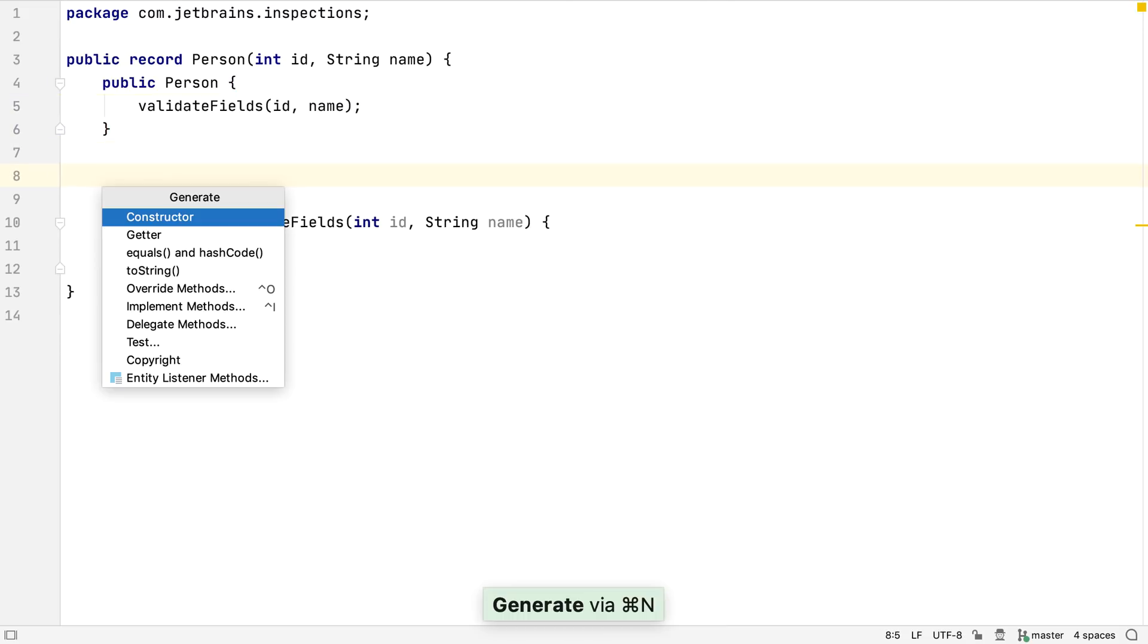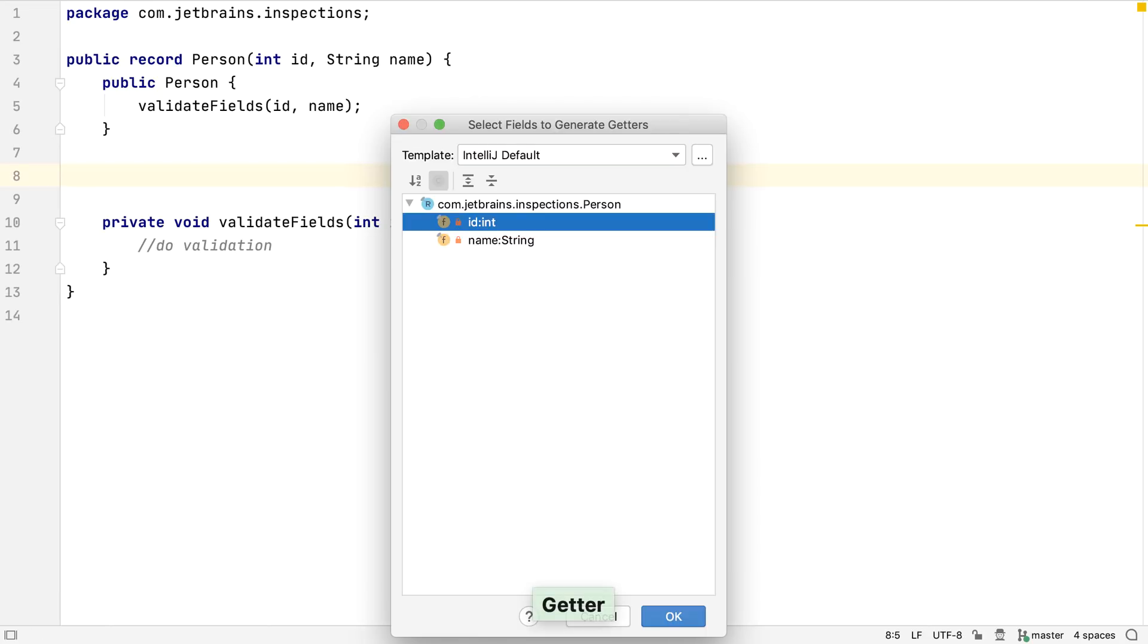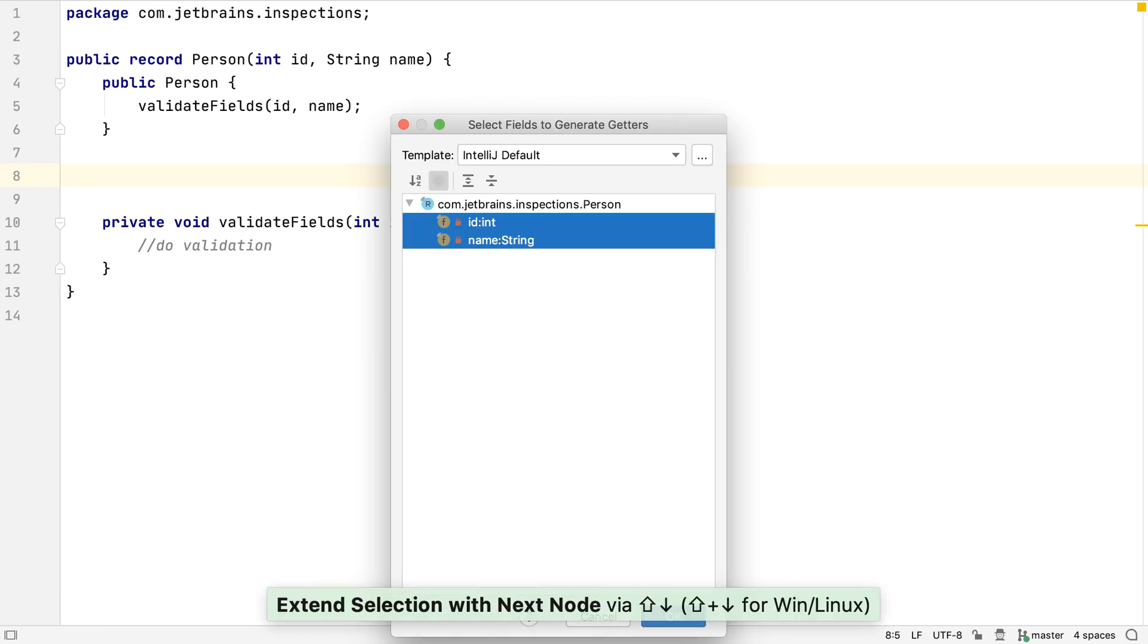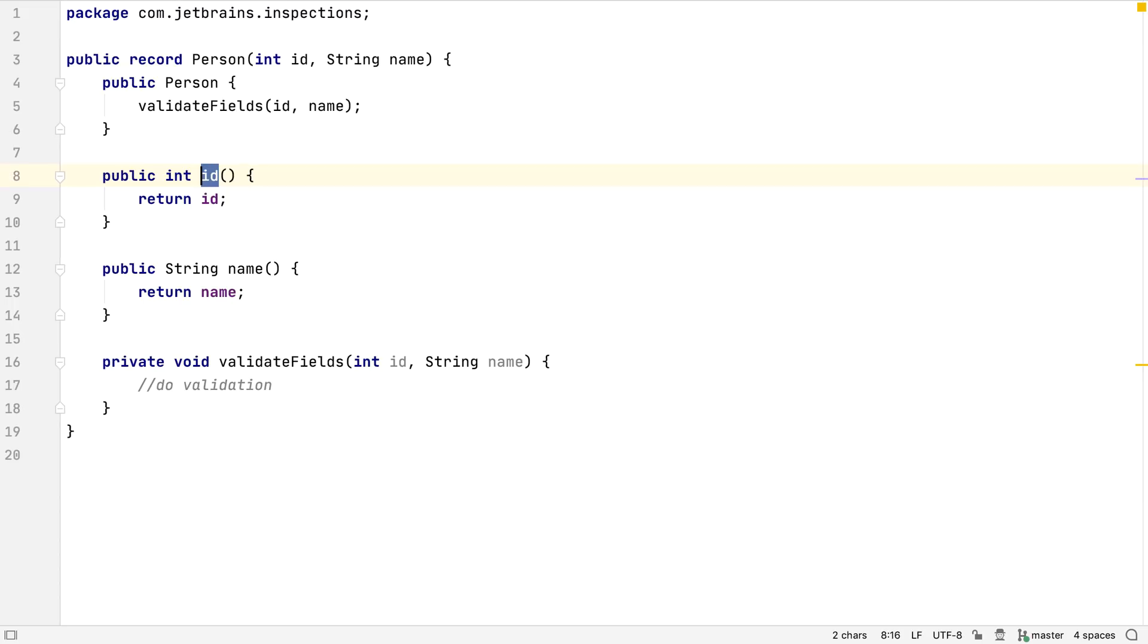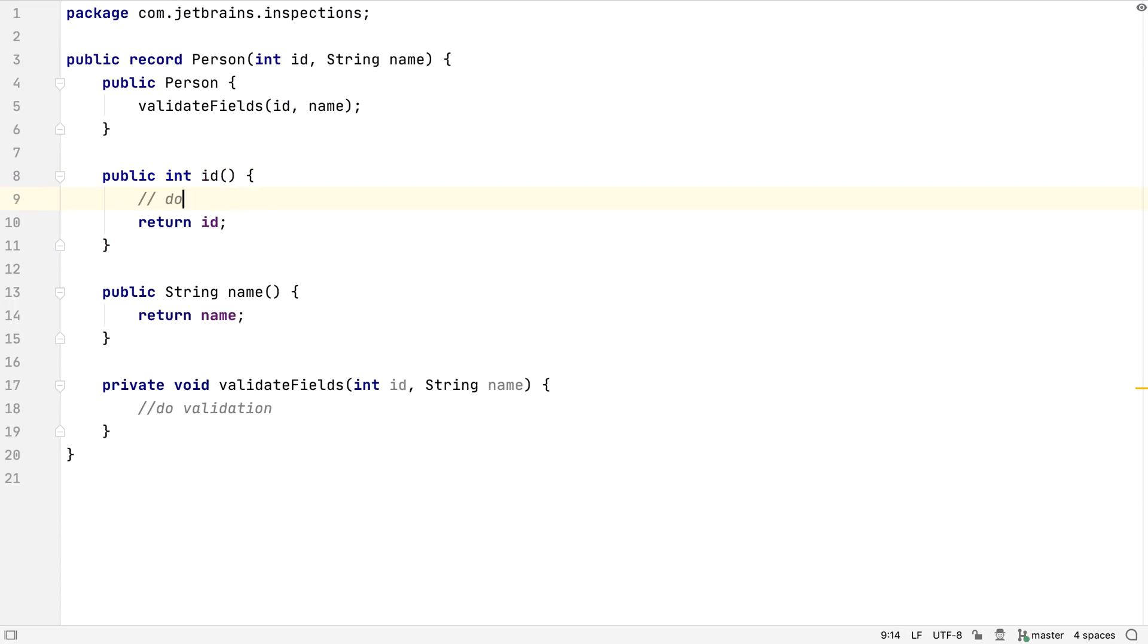IntelliJ IDEA can generate getters for record classes. Note that getters for records don't actually start with the word get, just one more reduction in text. These getters are automatically available without having to create them. Again, the reason we might need them is to do something more than just returning the field value.